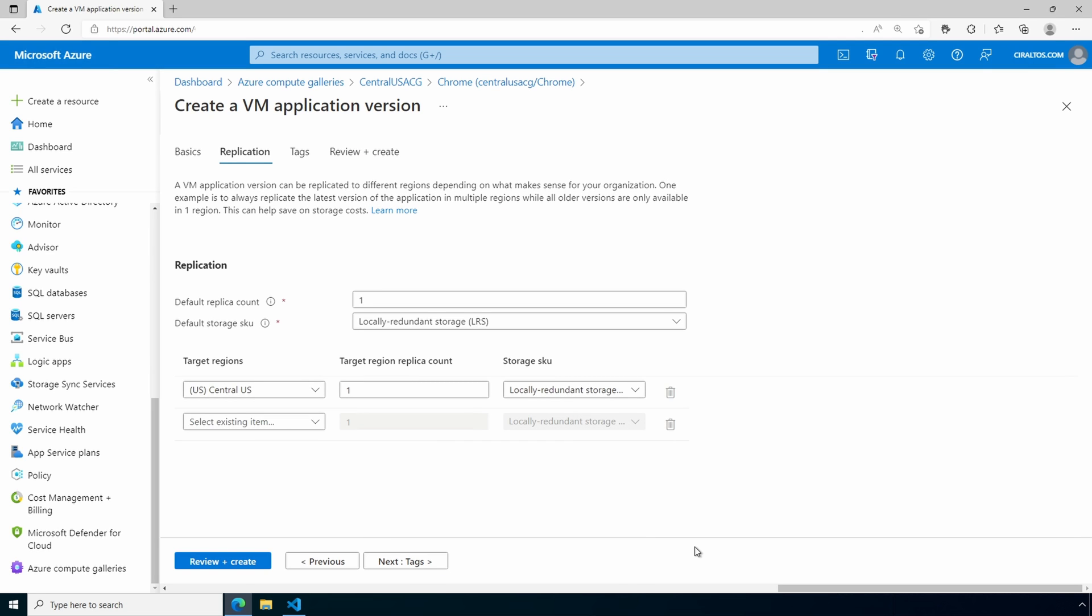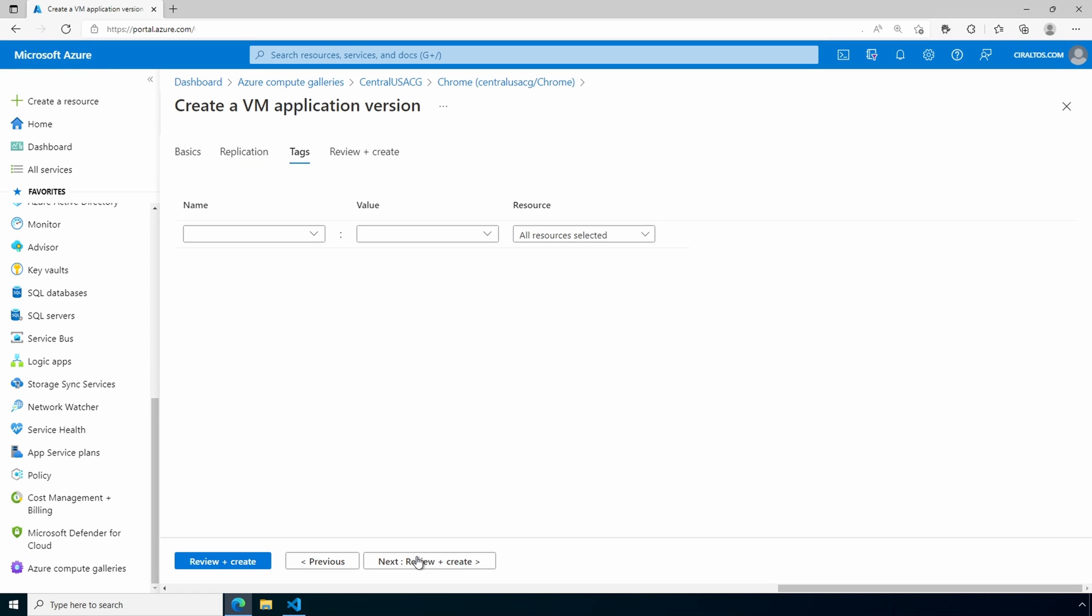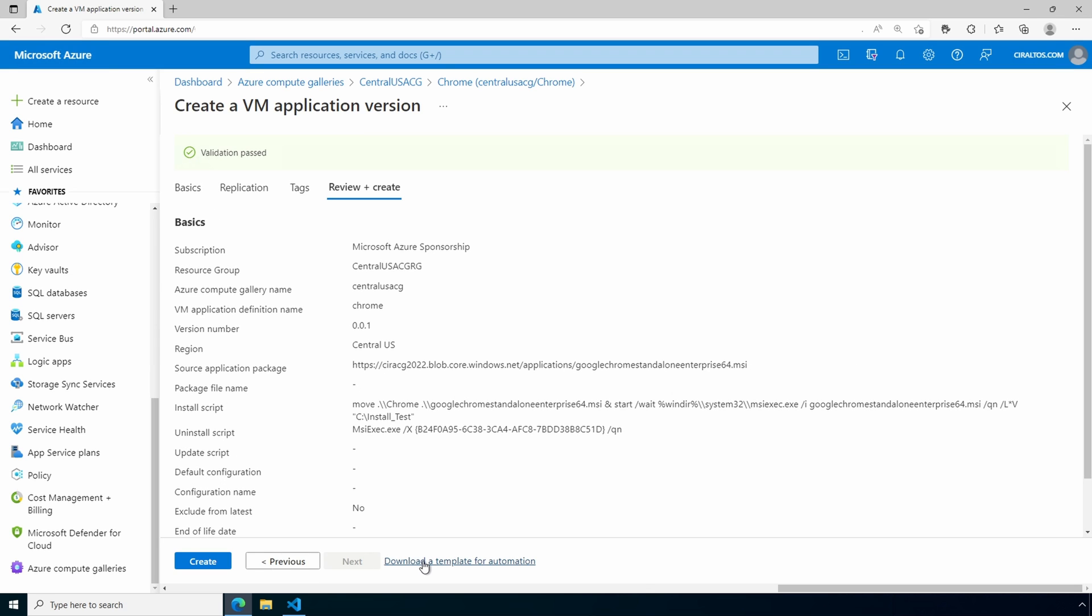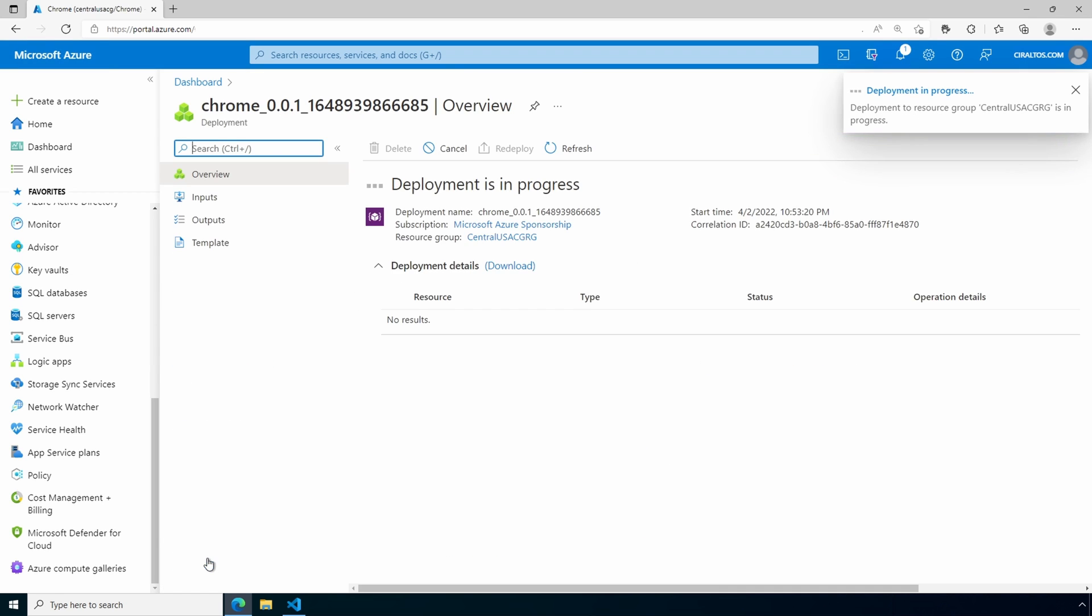Let's go to replication. We can only deploy this application to servers in the same region. You can add replicas to different regions here. For example, if I had servers in East US 2 as well, I could add a replica in East US 2. I'm not going to do that for this example, but it is an option. Go to tags. Add tags as needed. And we'll go to review and create. Once validation is done, click create. This will take a couple minutes. It has to copy the install file from the storage account into the Azure Compute Gallery. I'll pause here and come back once it's finished.